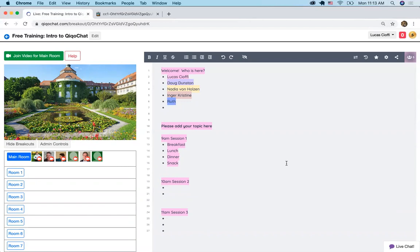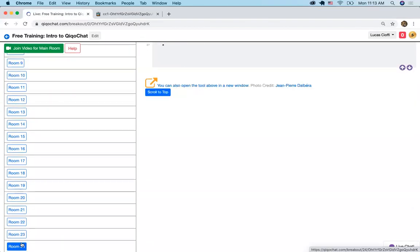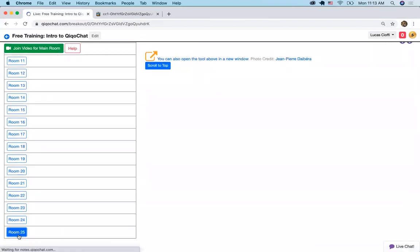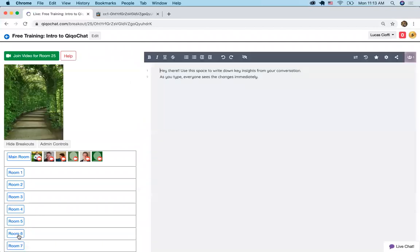A more robust tool would be Google Docs. This is Etherpad — it's an open source tool and it's ready right out of the box. You can go down to room 25 and it's already set there for you. So it's easy to create an open space like this.